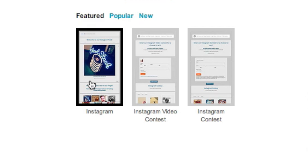At this point, you will have a couple of different options to choose from. If you want to just display your Instagram photos, you can select the Instagram template. If you plan to run a contest using Instagram photos or videos, you can select from some of the other existing templates. Remember, with ShortStack you can also create your own custom template to make it suit your needs.